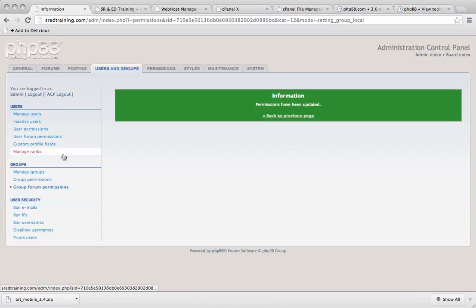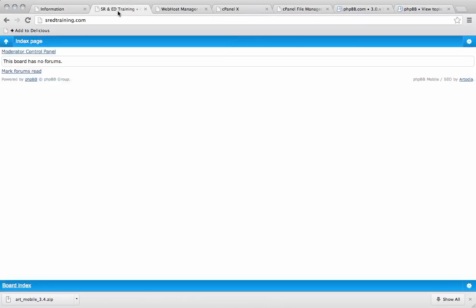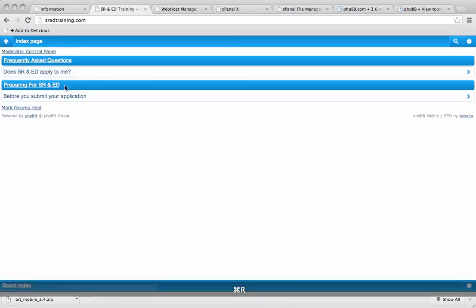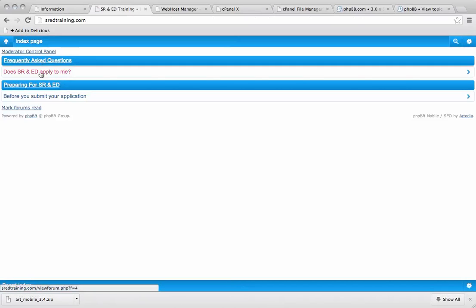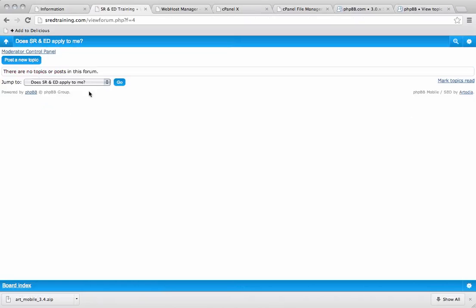So now I'm going to go back to the forum. We'll see we have our forums there. Like so.